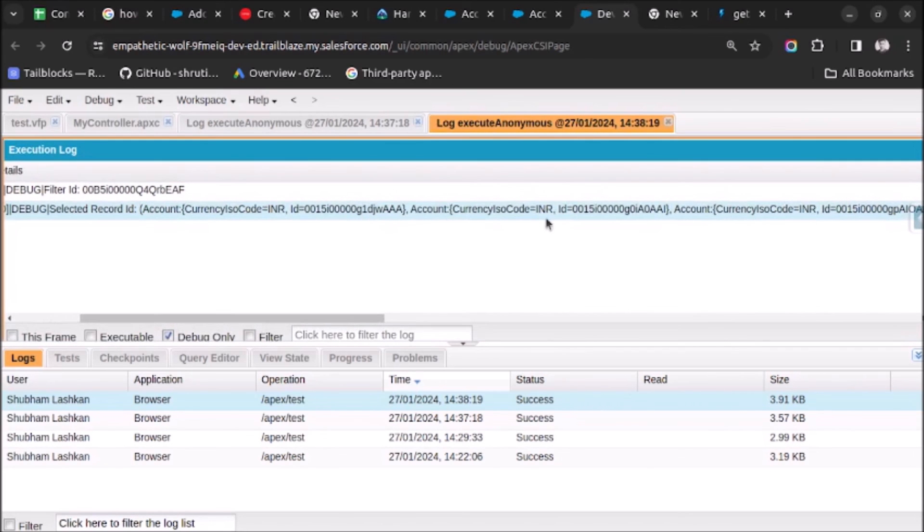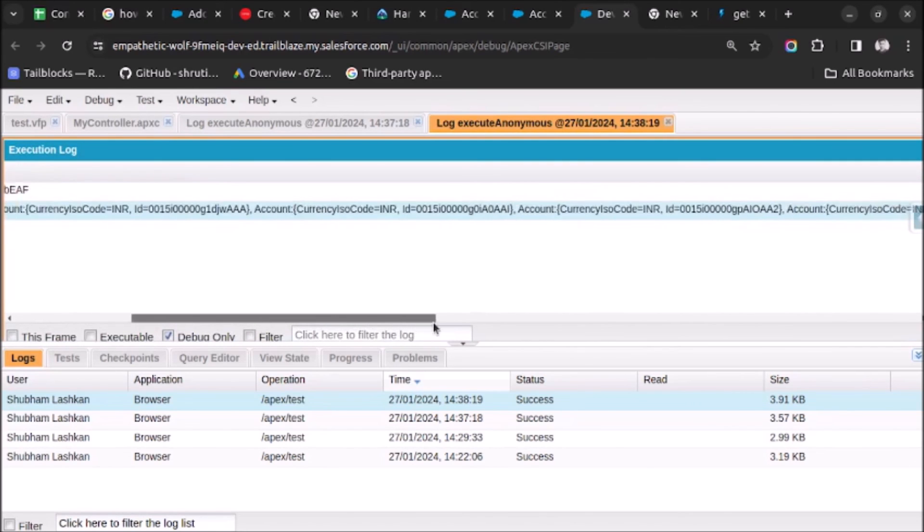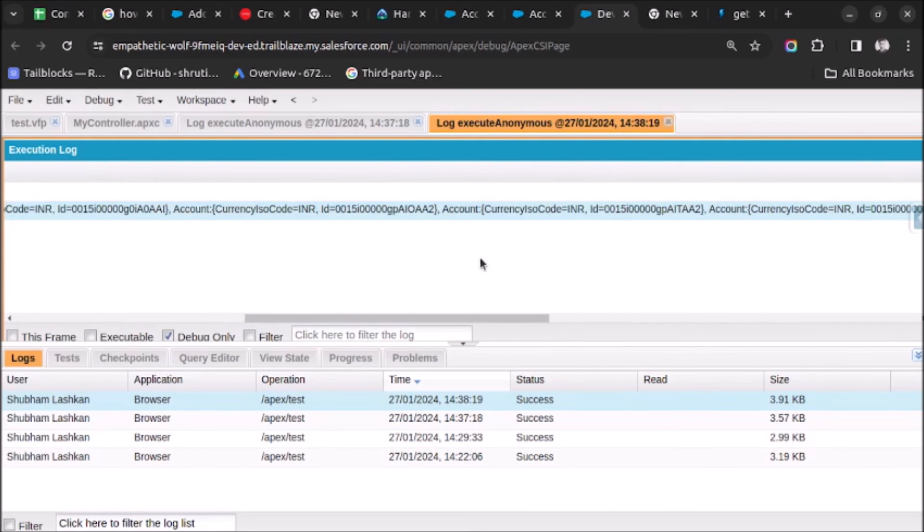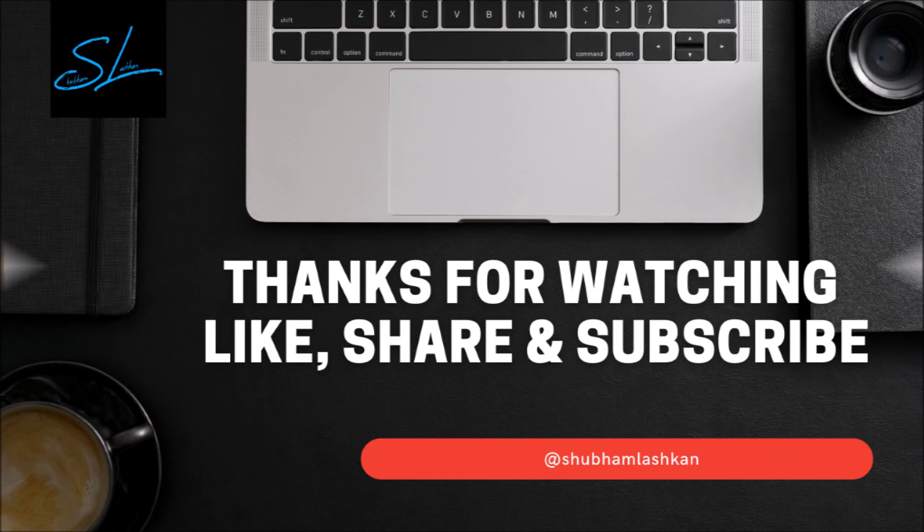So this is how you can find the IDs of the selected records from list view page to Apex code for further processing. That's it in this video. Thank you very much.